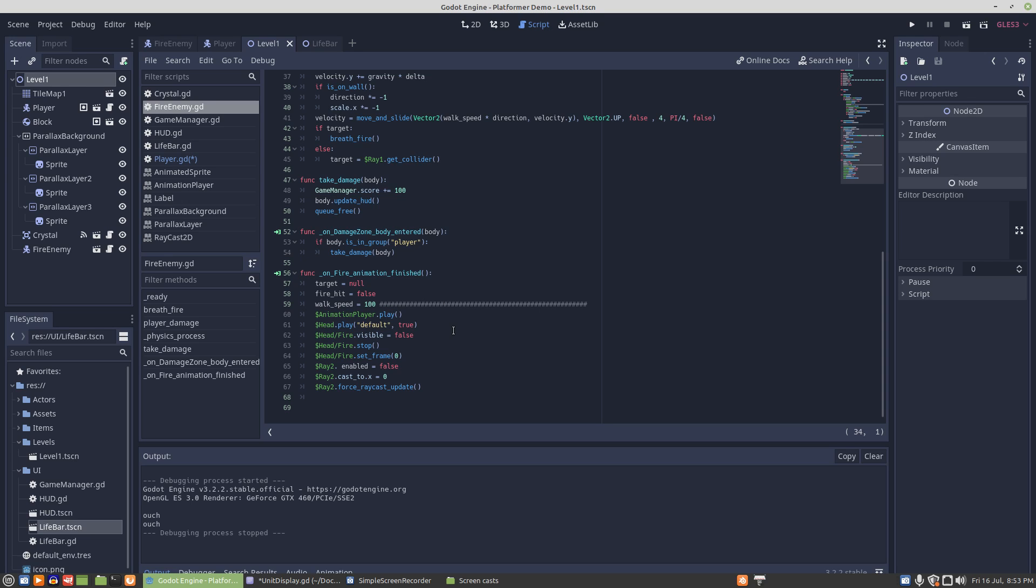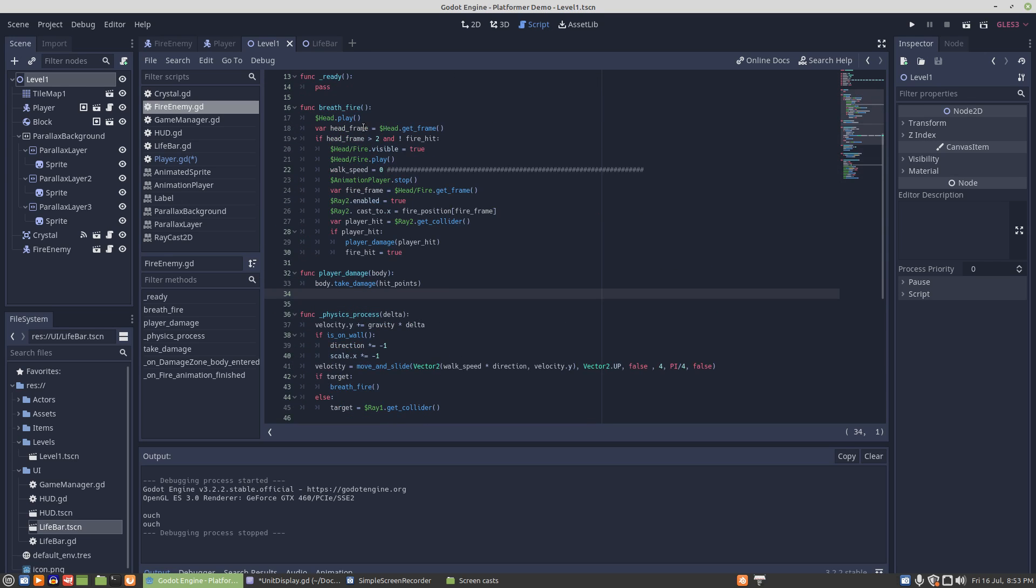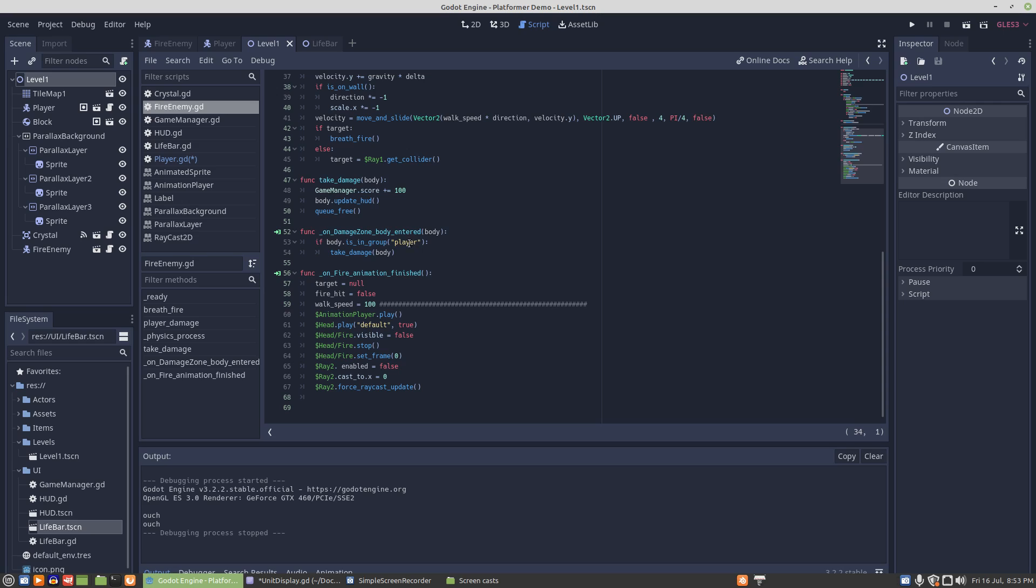Now the entire script is exactly the same, and the problem is actually with the speed that the raycast updates itself. So what I had to add in was a force raycast update.